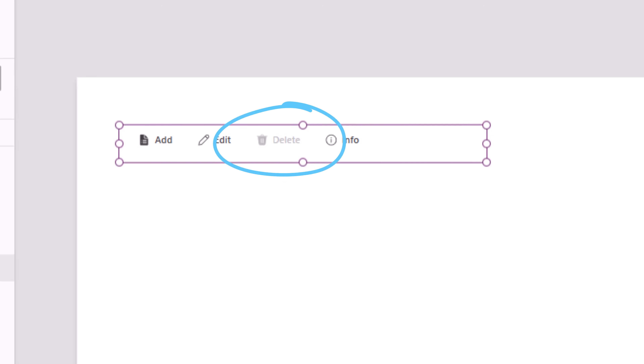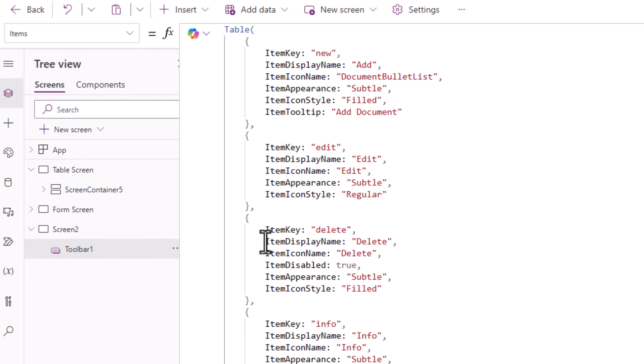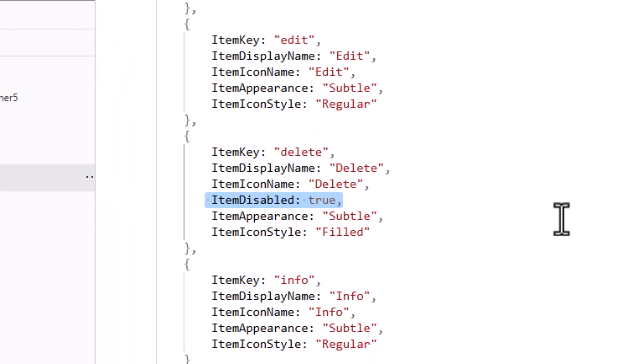The delete option is disabled. That's because for the items property there is one property called item disabled. If this is set to true, that button will be disabled.